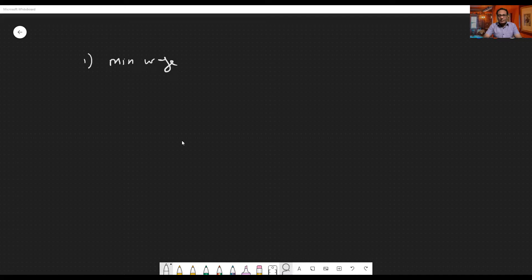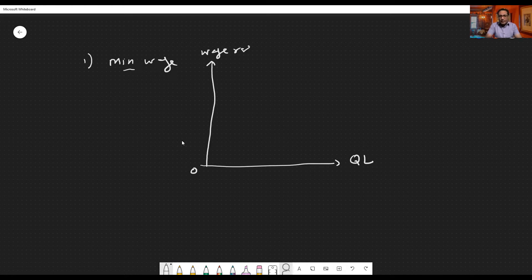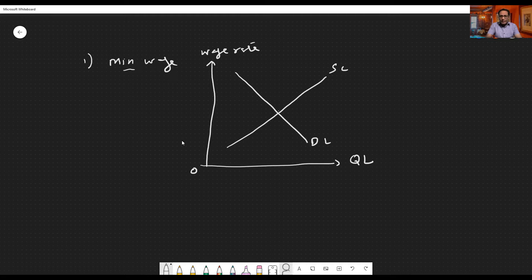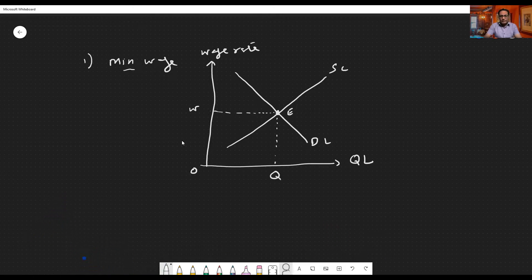Now I'm going to explain how these three concepts can be elaborated graphically. First, I'll make a graph for the minimum wage rate set by the government. On the x-axis we have quantity of labor, on the y-axis we have the wage rate. The demand for labor curve is downward sloping, the supply of labor curve is upward sloping, and the equilibrium point is E, where the wage rate is W and quantity of workers employed is Q.